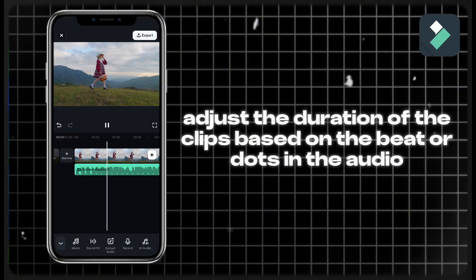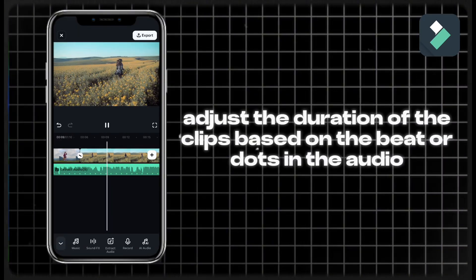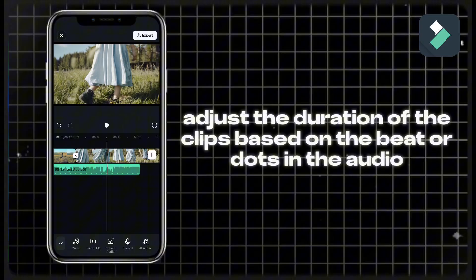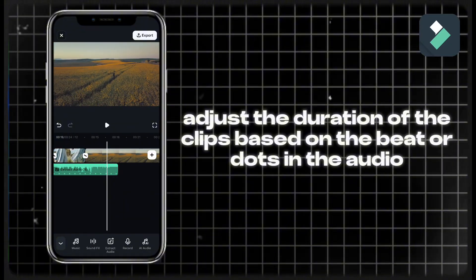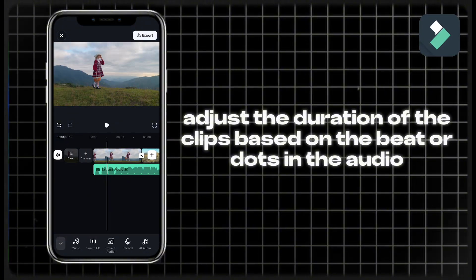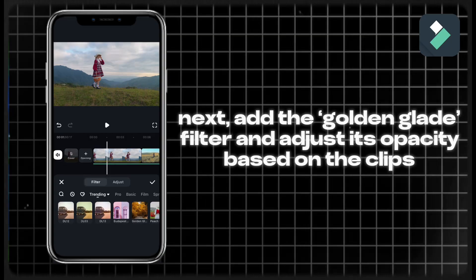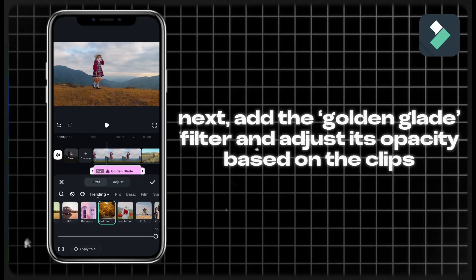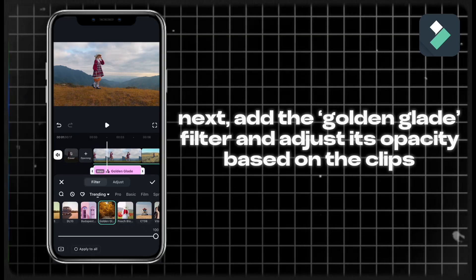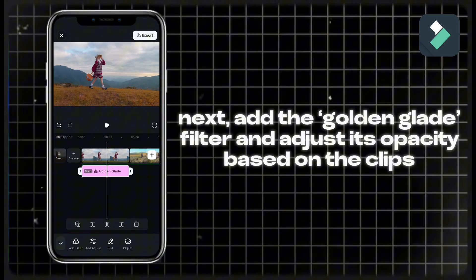Adjust the duration of the clips based on the beats or dots in the audio. Next, add the Golden Glade filter and adjust its opacity based on the clips.